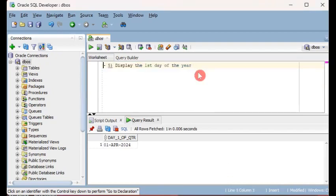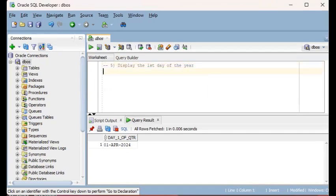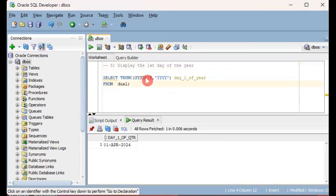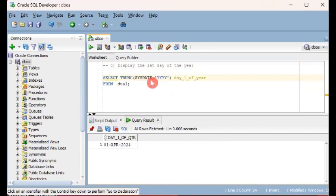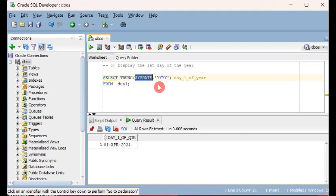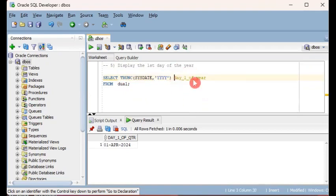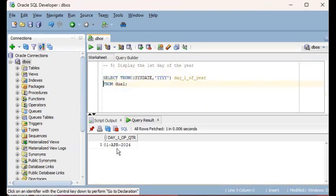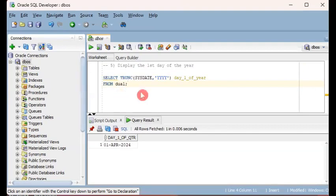Our last example is displaying the first day of the year. Again, using the TRUNC function on a date value - that date value can be SYSDATE, can be a column with a date data type, or can be a hard-coded string value which you're converting to a date. SELECT TRUNC, the date value here, and then the format mask this time is YYYY, meaning the numeric values of the year in four digits.